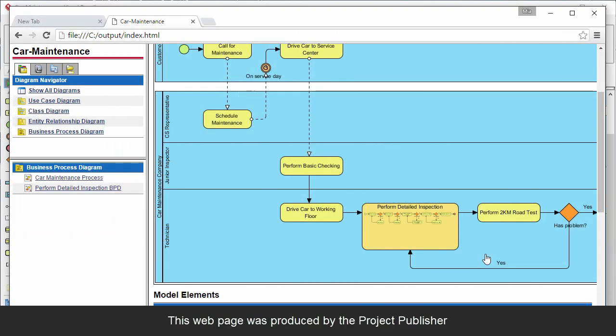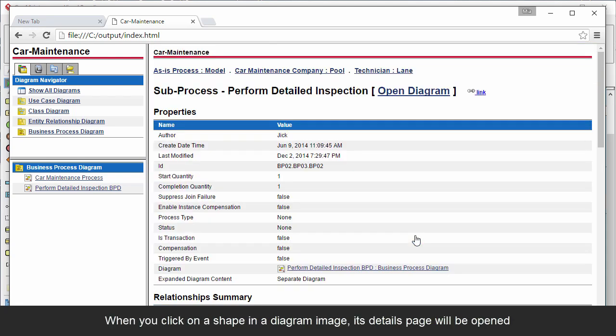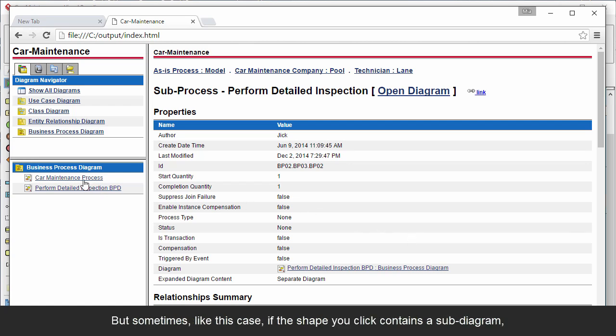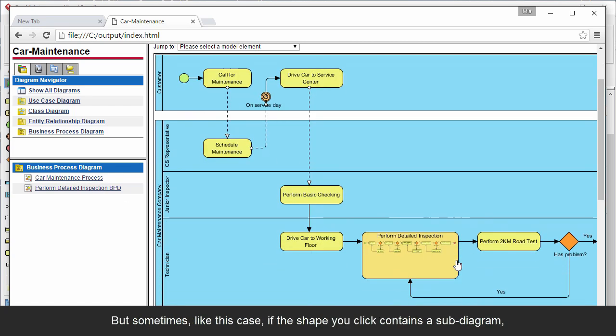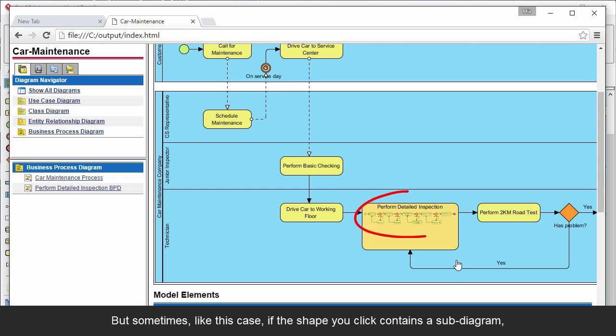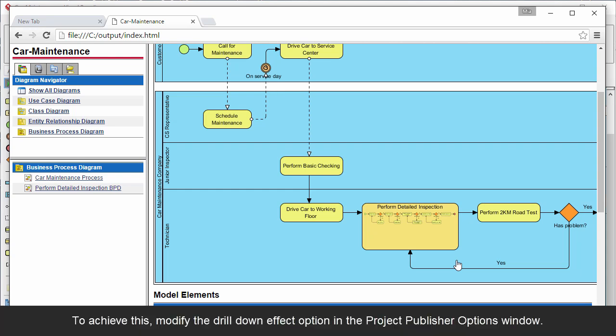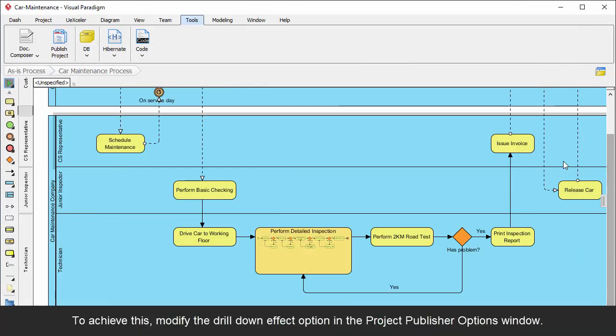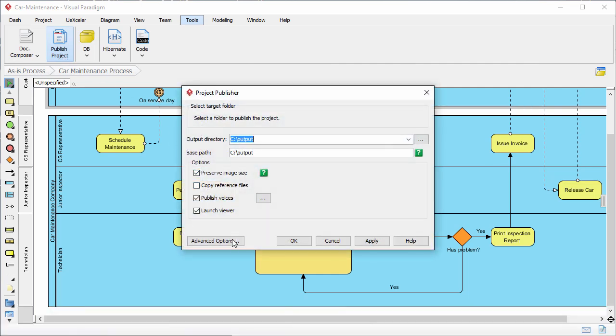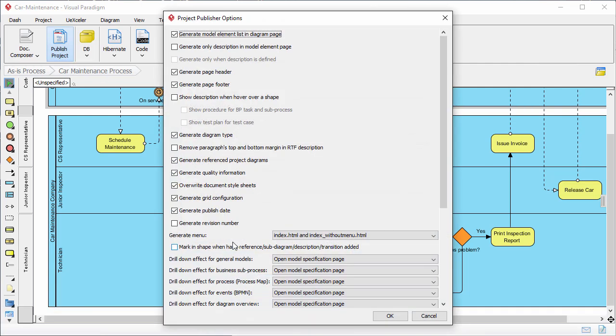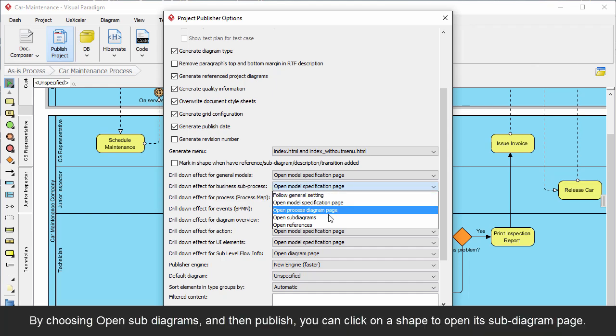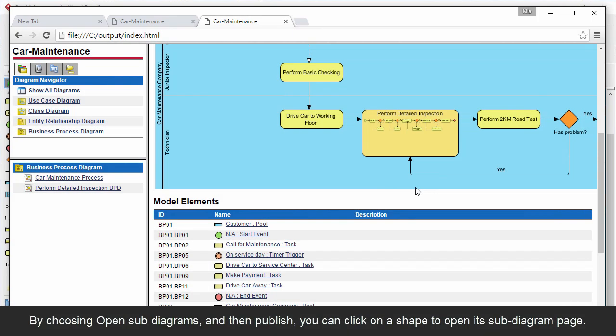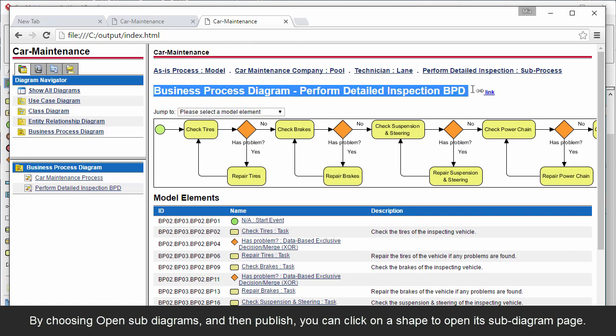This web page was produced by the project publisher. When you click on a shape in the diagram image, its details page will be opened. But sometimes, like this case, if the shape you click contains a sub-diagram, you may want to open the sub-diagram page instead. To achieve this, define the Drill Down Effect option in the Project Publisher Options window. By choosing Open Subdiagrams and then Publish, you can click on the shape to open its sub-diagram page.